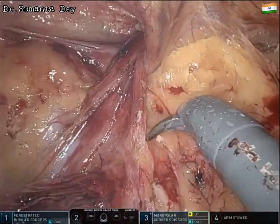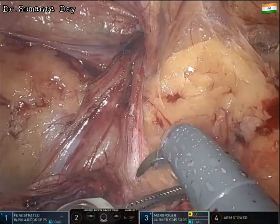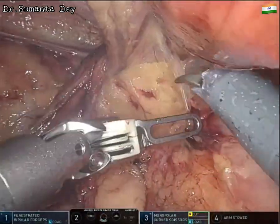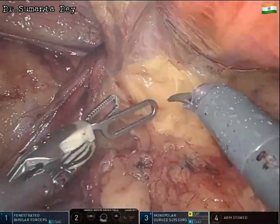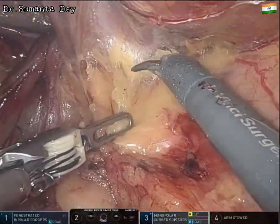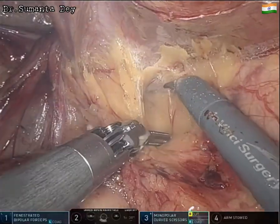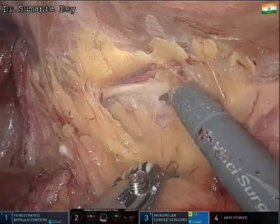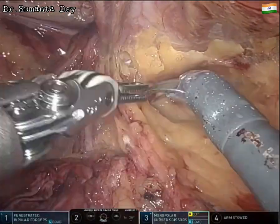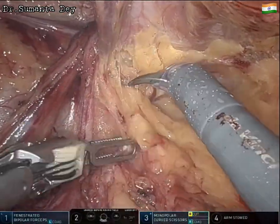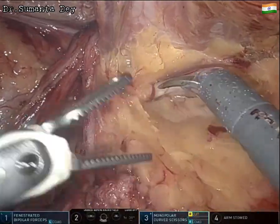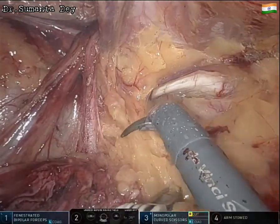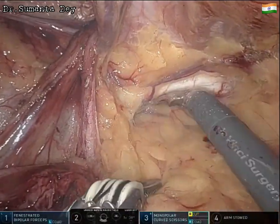Laterally, the iliopubic tract, gonadal vessels, and peritoneal reflection form the triangle of pain where the nerves are located. Parietalization of at least five to six centimeters from the defect margin is performed downward. The Cooper's ligament is getting exposed, and all preperitoneal fat at the indirect hernia site is dissected and reduced.